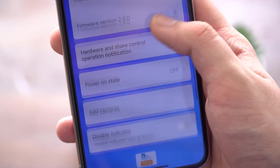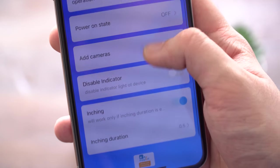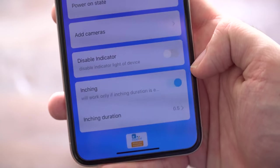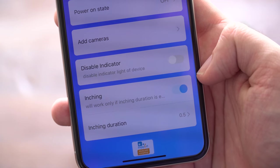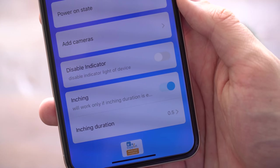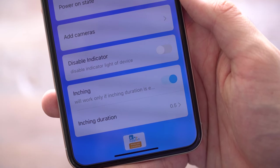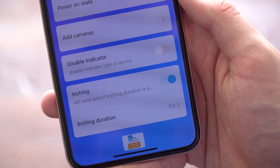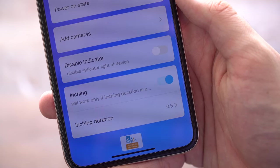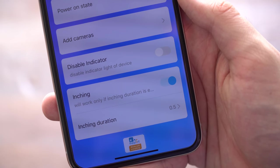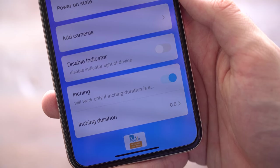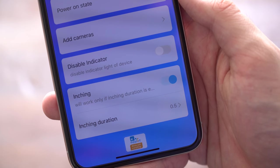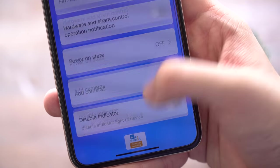What inching mode does is it turns the relay on and then turns it off after half a second. This is so that it acts as a button press. Without inching mode, it turns on when you tell it to turn on and turns off when you tell it to turn off. With inching mode, it turns on for half a second. This is like a button press on the wall rather than constantly being on, so you don't have to turn it off to turn it back on if you want to close your garage door.